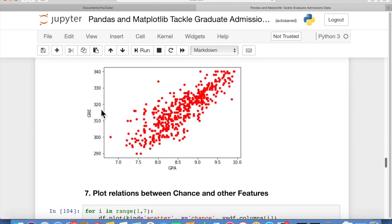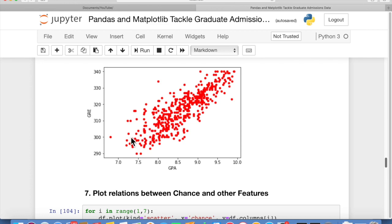And then with GRE versus GPA, again, you see some spread. But there's a clear linear relation between them, so that the higher one's GPA is, the higher his GRE is likely to be.